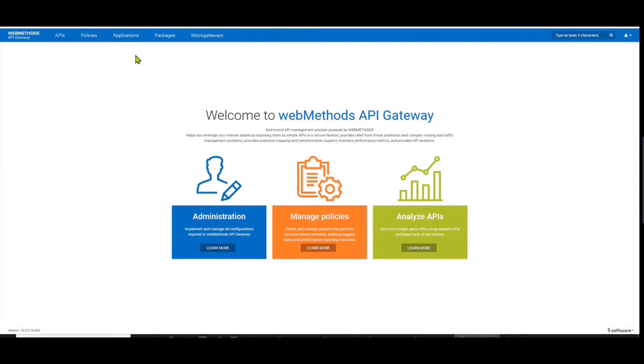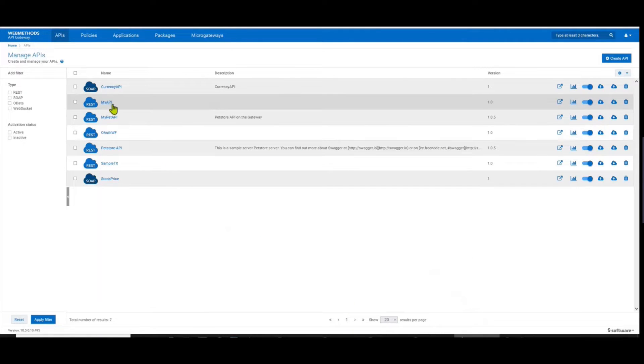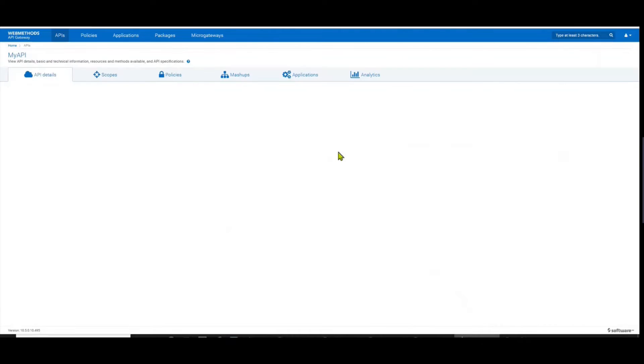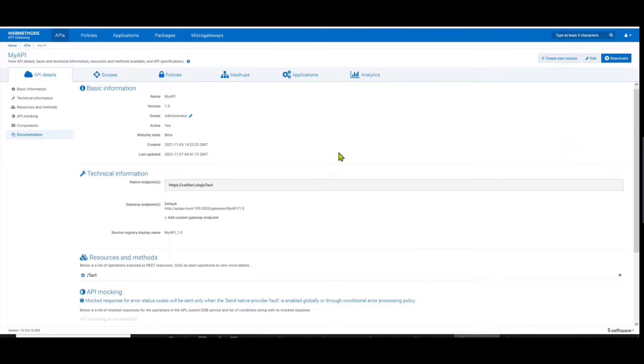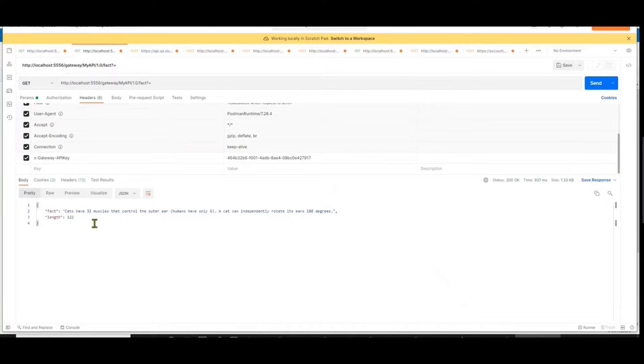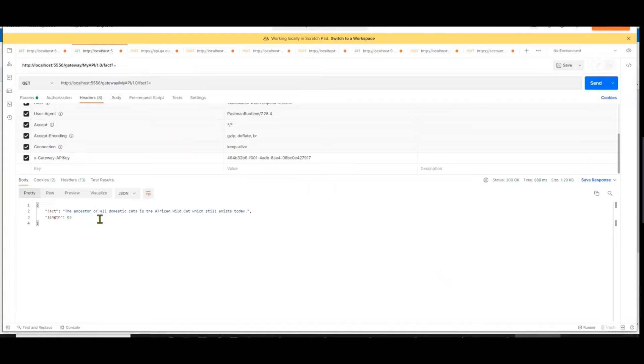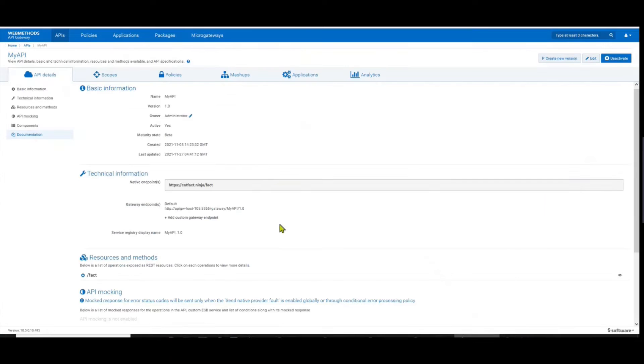Okay, so I have one of our APIs that we were building in the previous videos. It's the My API, and if you go to Postman, this is the API and this is the resource. If I access it you can see that it returns information of random cat facts.